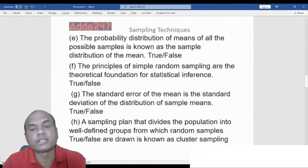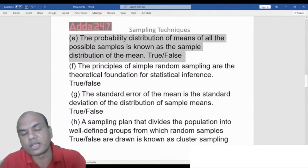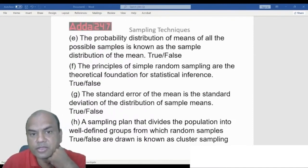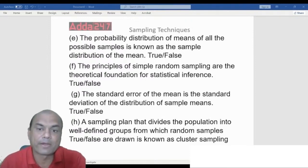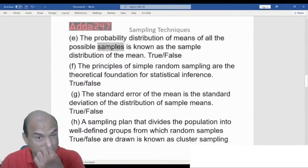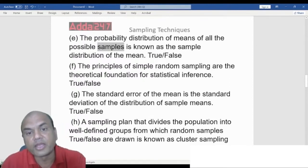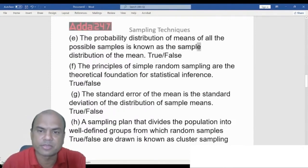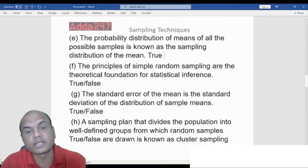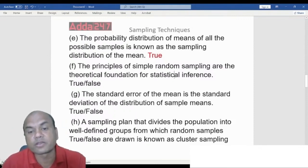True or False: The probability distribution of the means of all the possible samples is known as the sampling distribution of the means. The answer is True. Whenever we do the probability distribution of any mean of samples, it is known as the sampling distribution — that is the correct term.